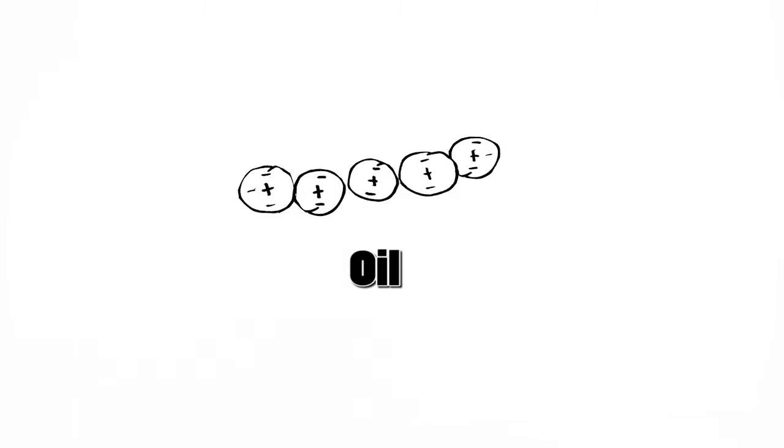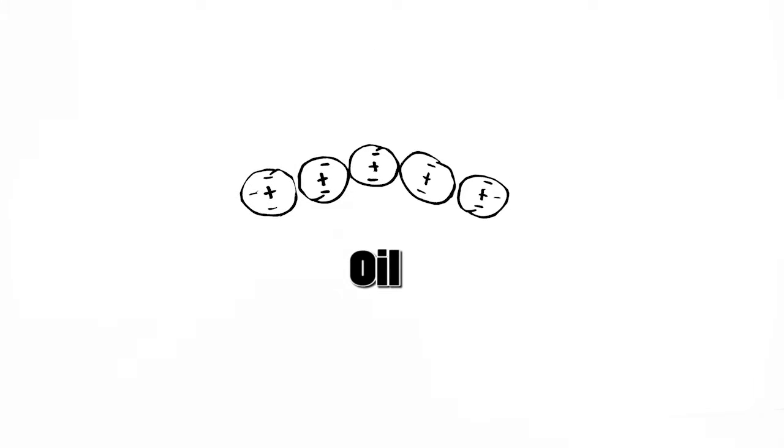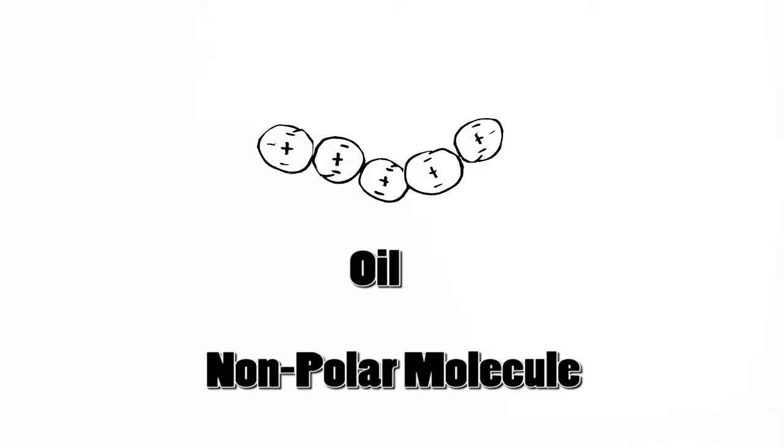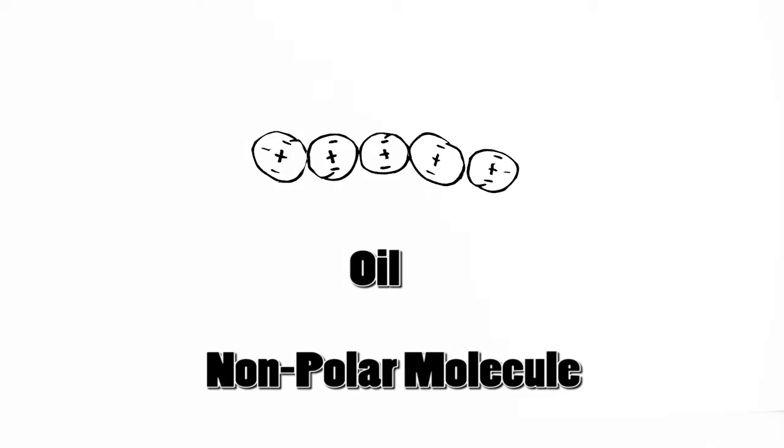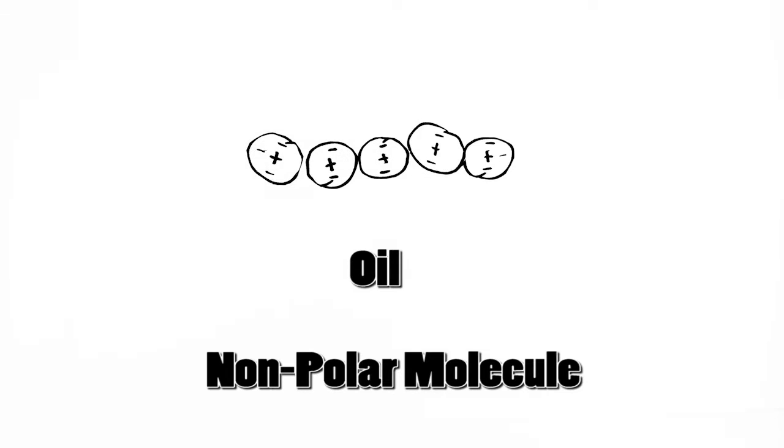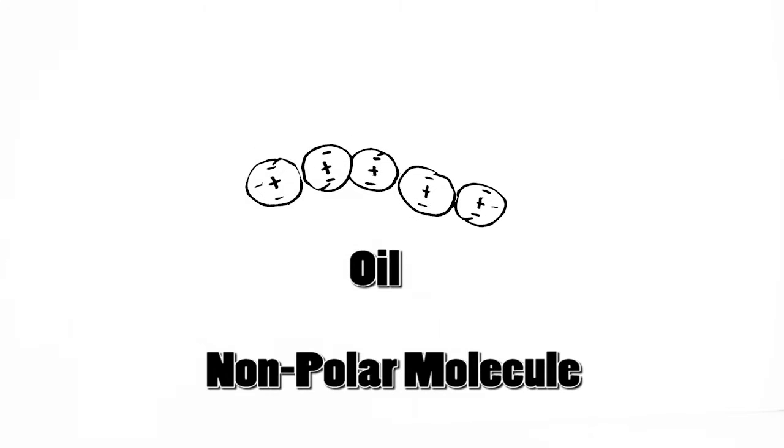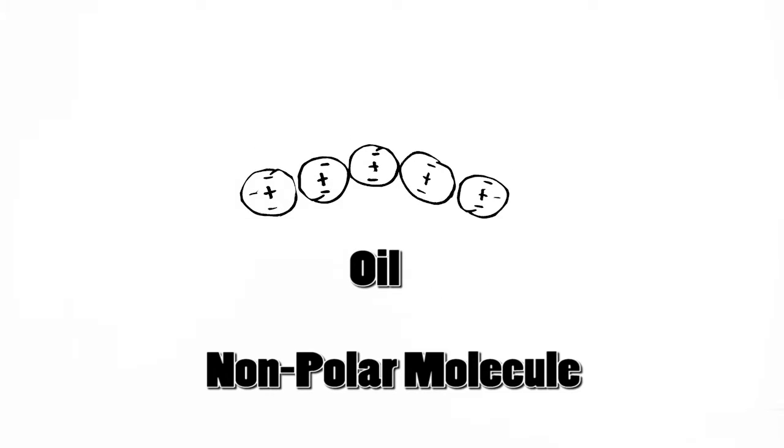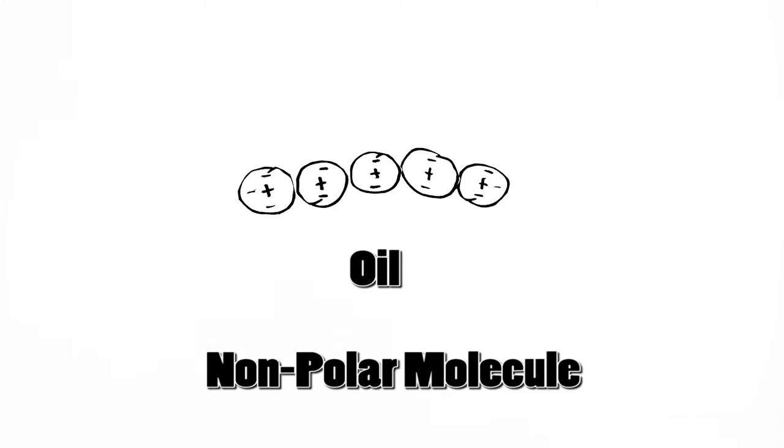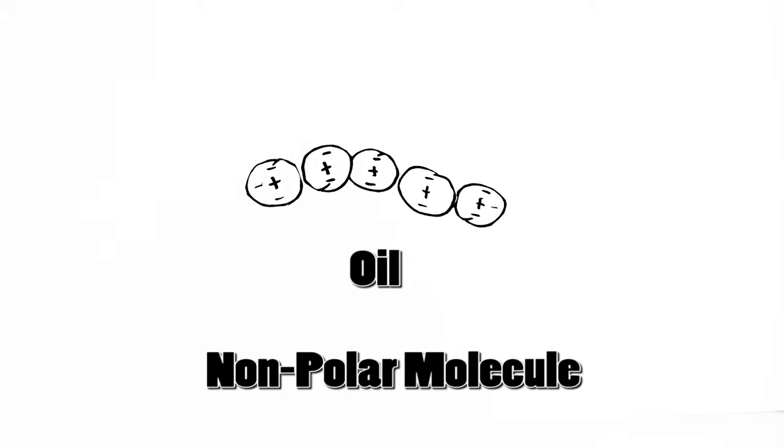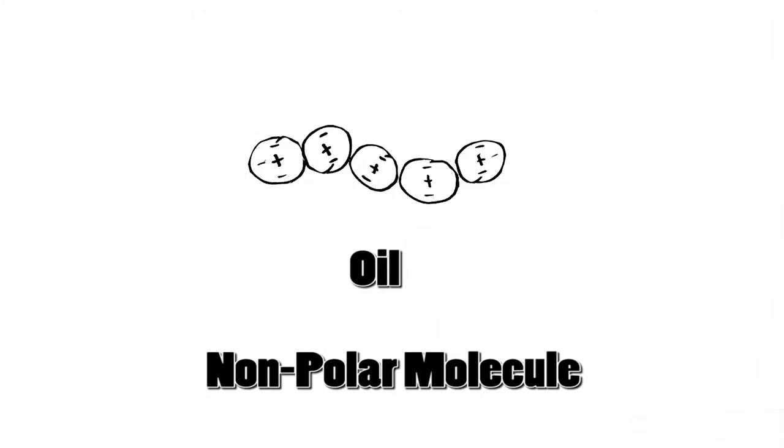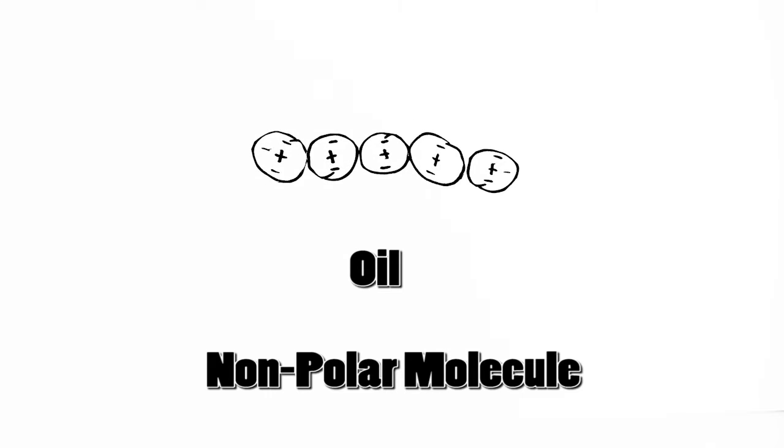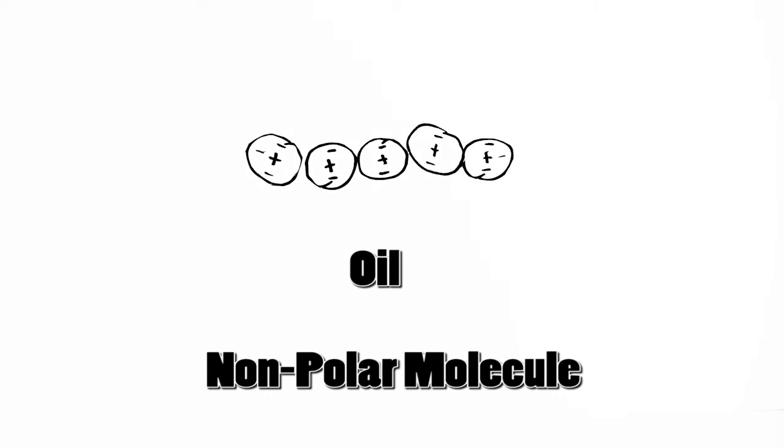Here we have an oil molecule and this is a non-polar molecule. Now this is a very rough drawing of an oil molecule. There are many different types of oil molecules out there, but they generally are big, long chains of atoms with a similar structure.